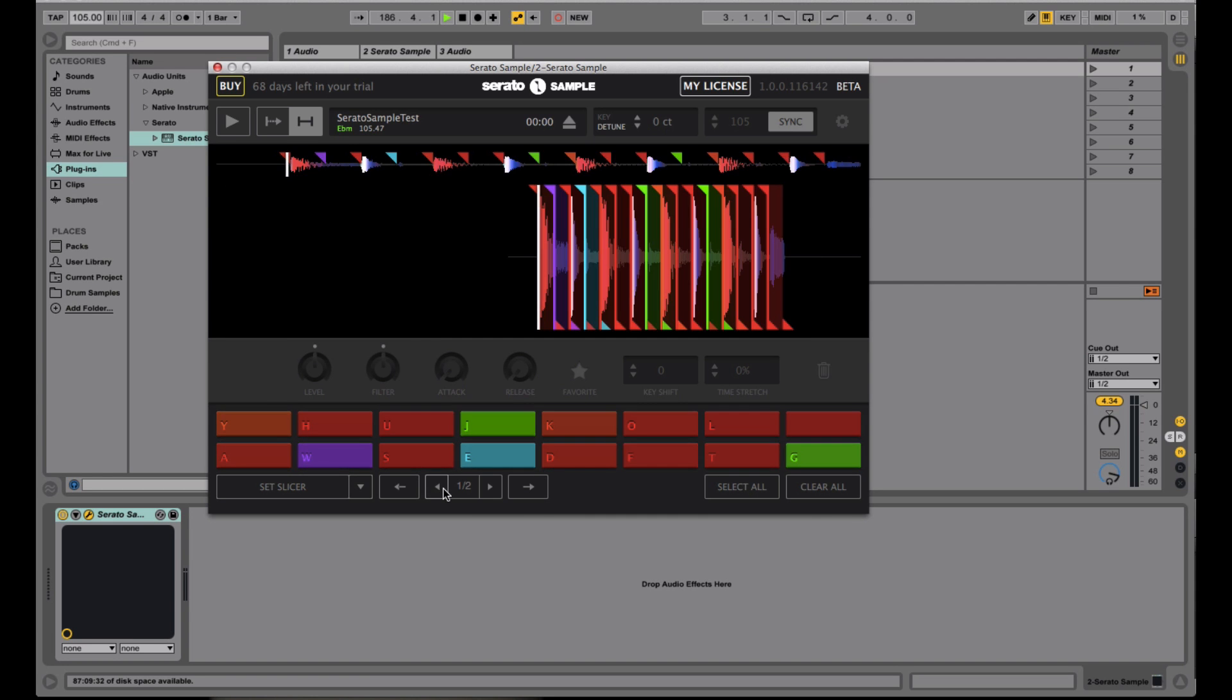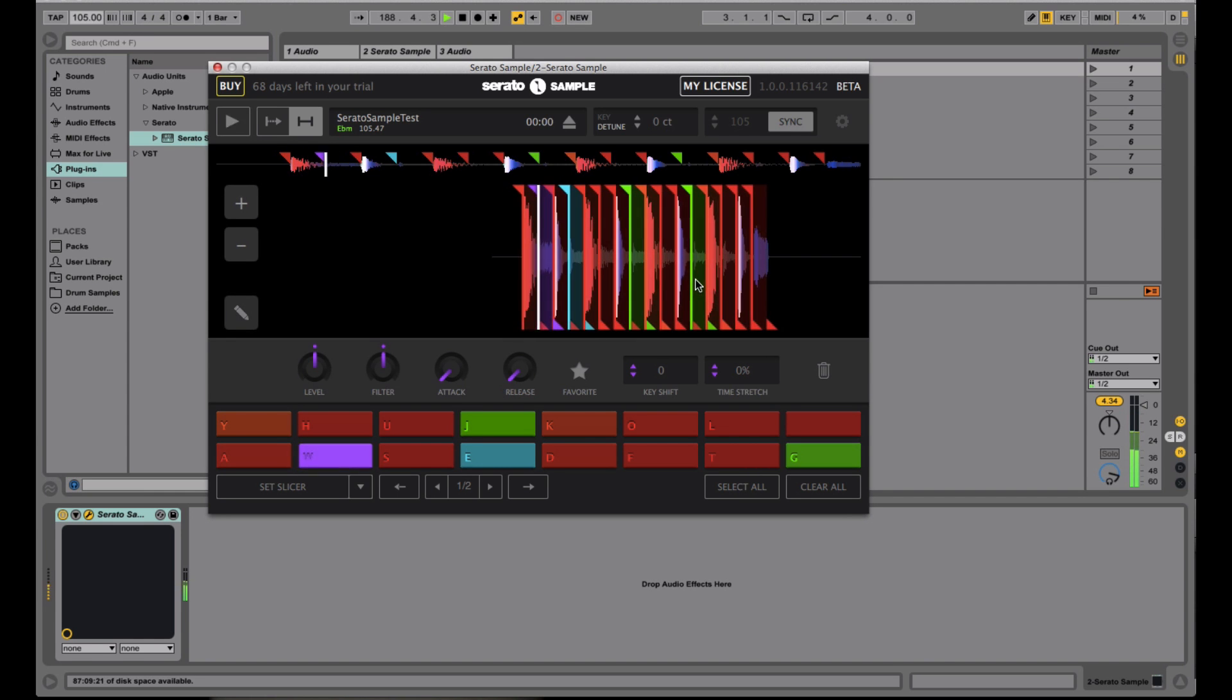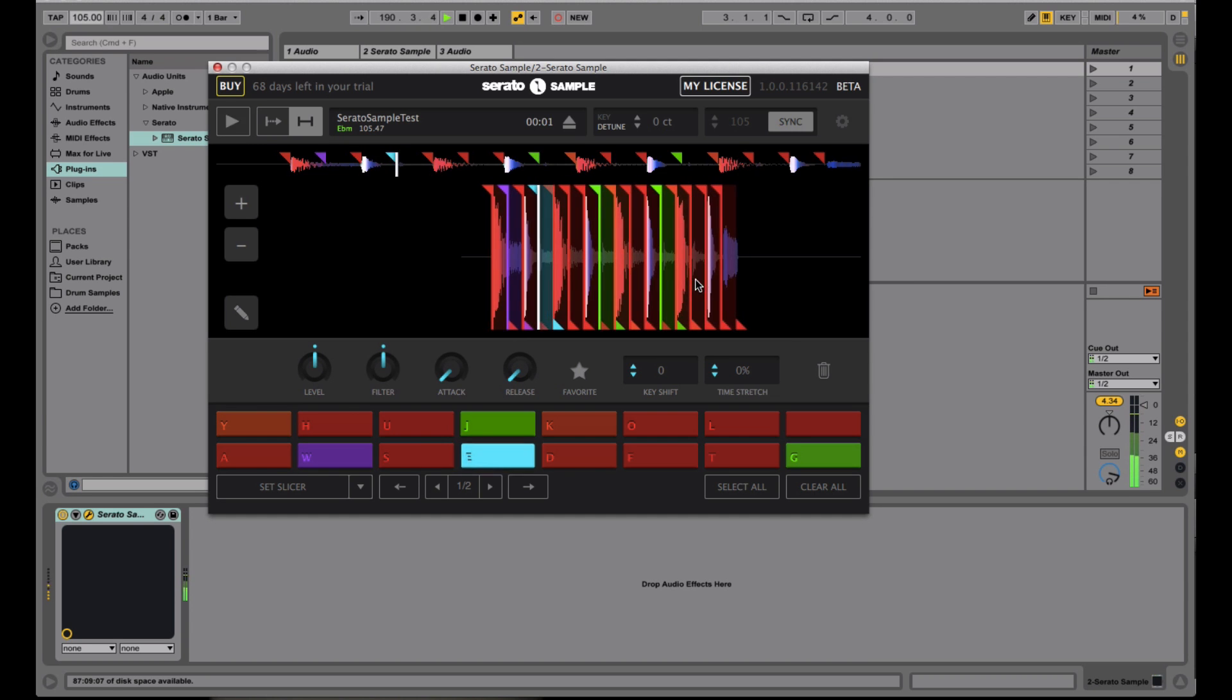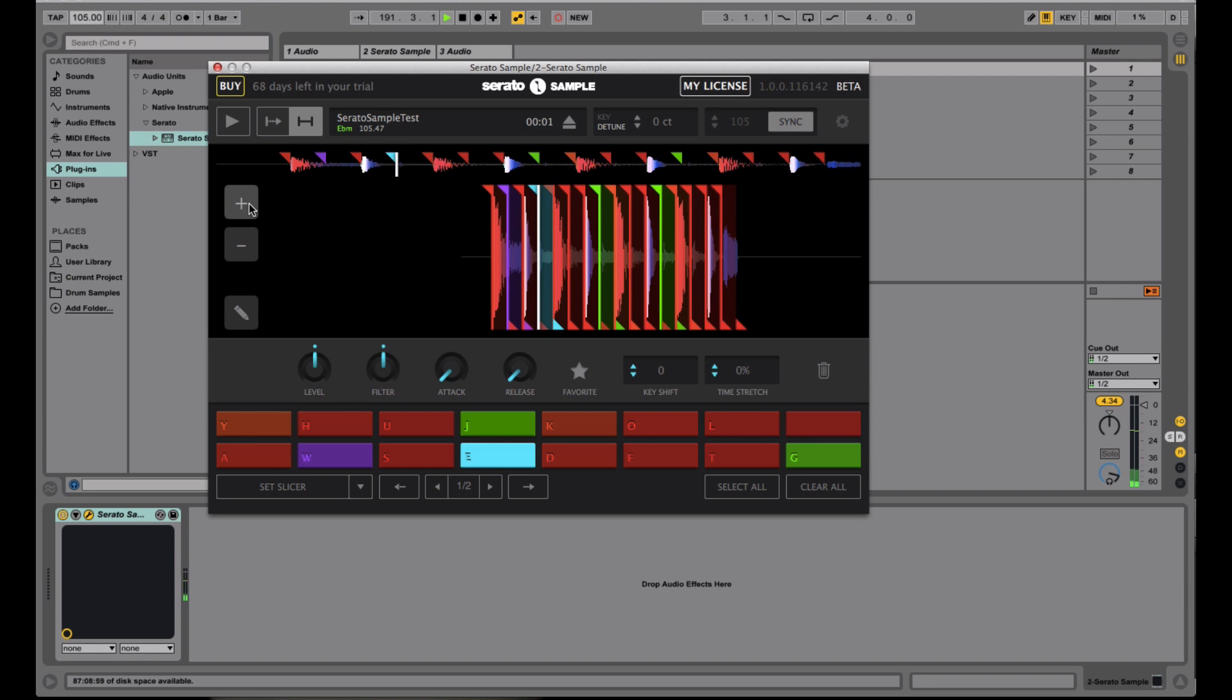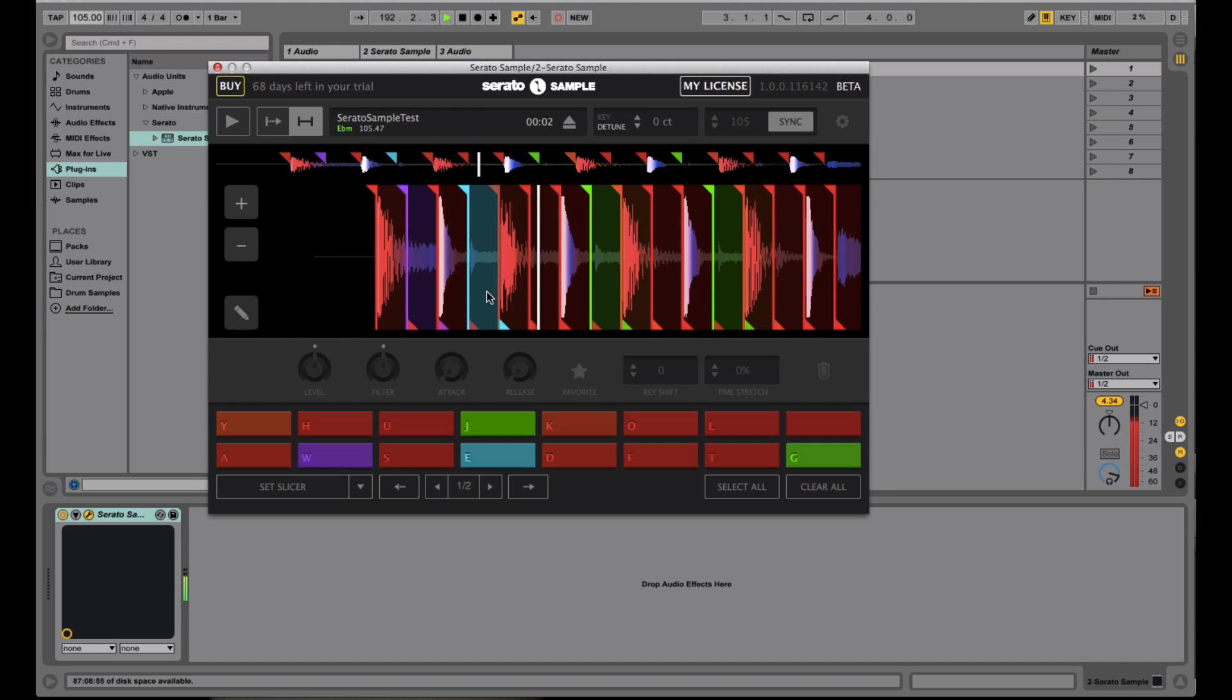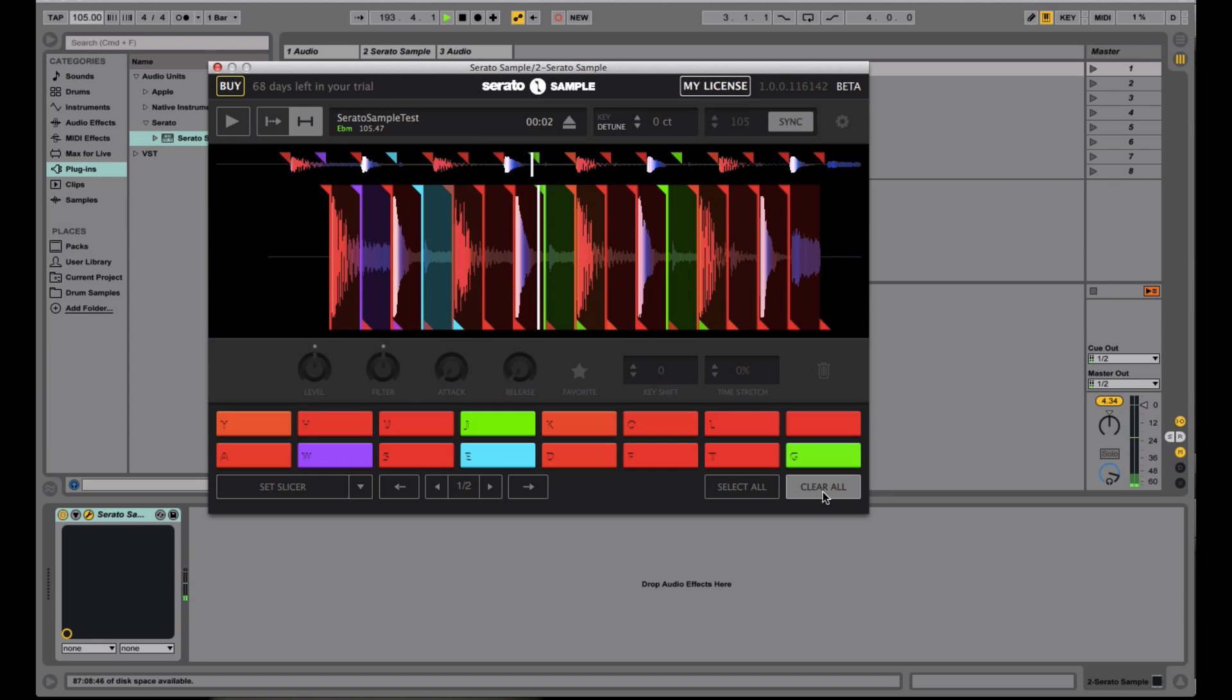If I clear that again, if I do it on every, say, half beat, there you go. Breaks it up really, really tight for a drum loop like this. Again, I can just clear it all right here.